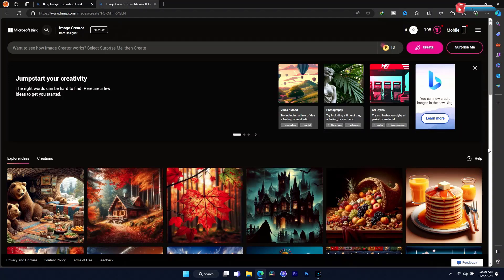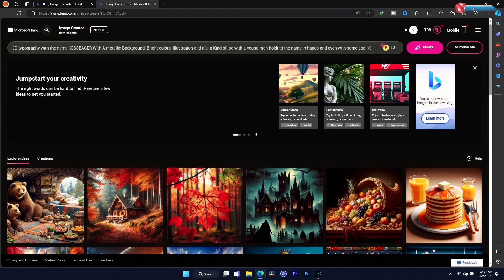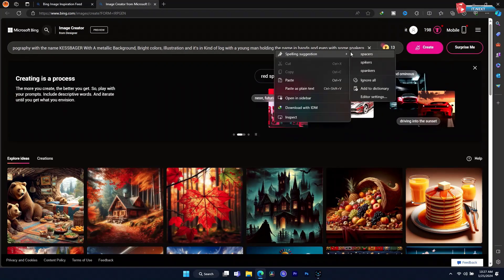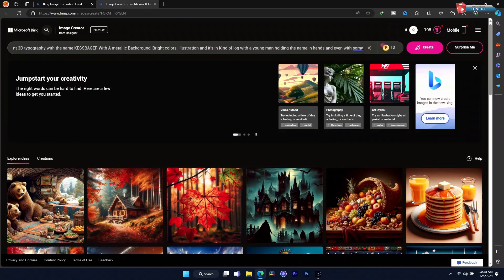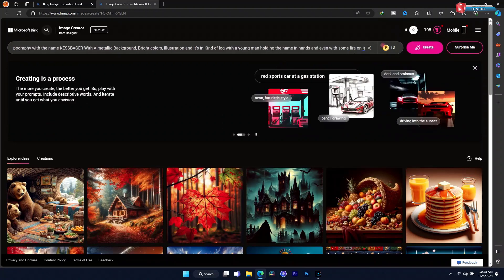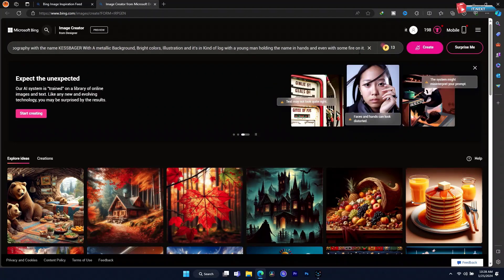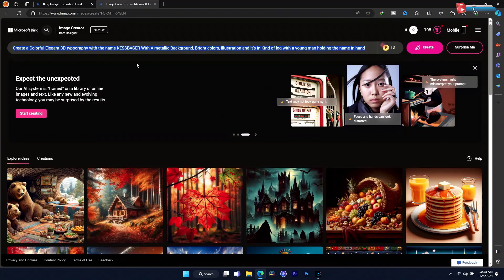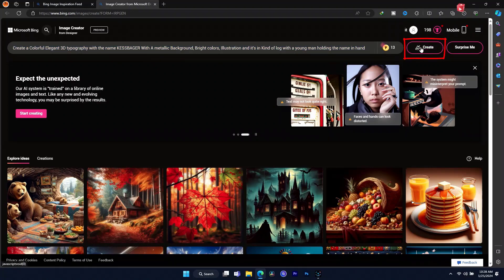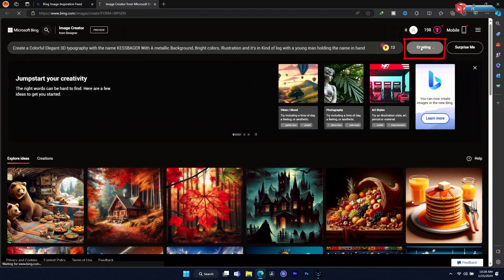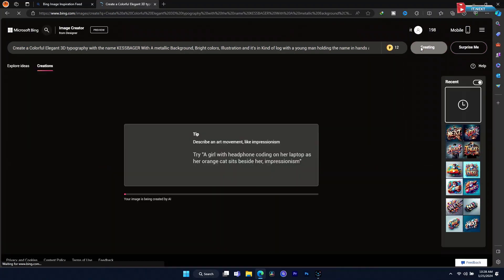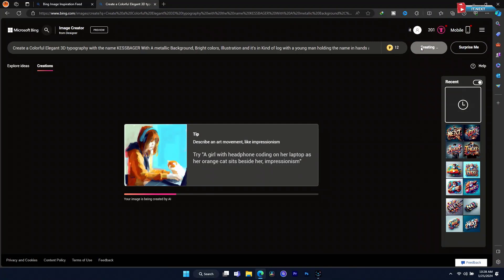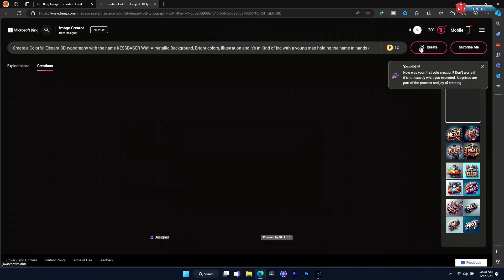Now, let me describe my image. After that, click on create. Here you can see it will start to generate the image.